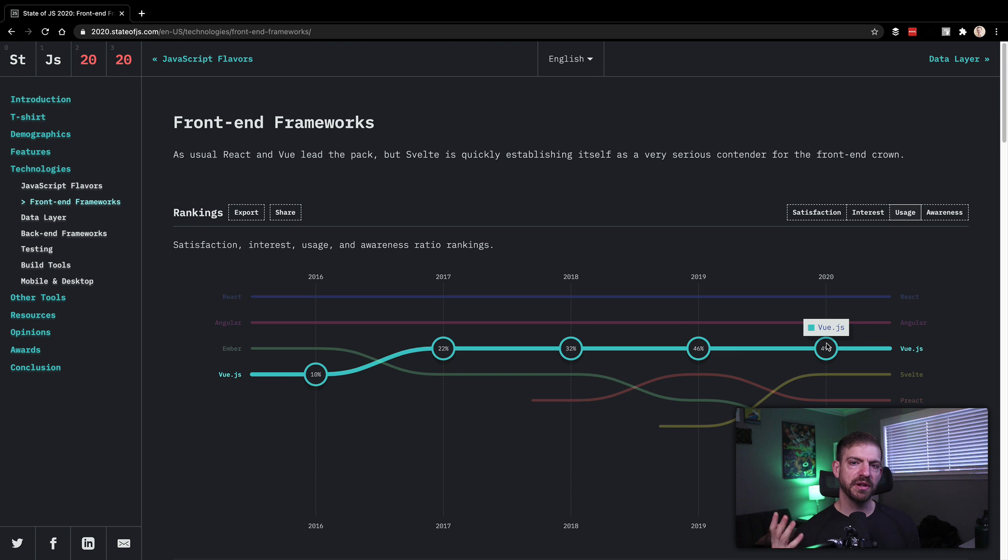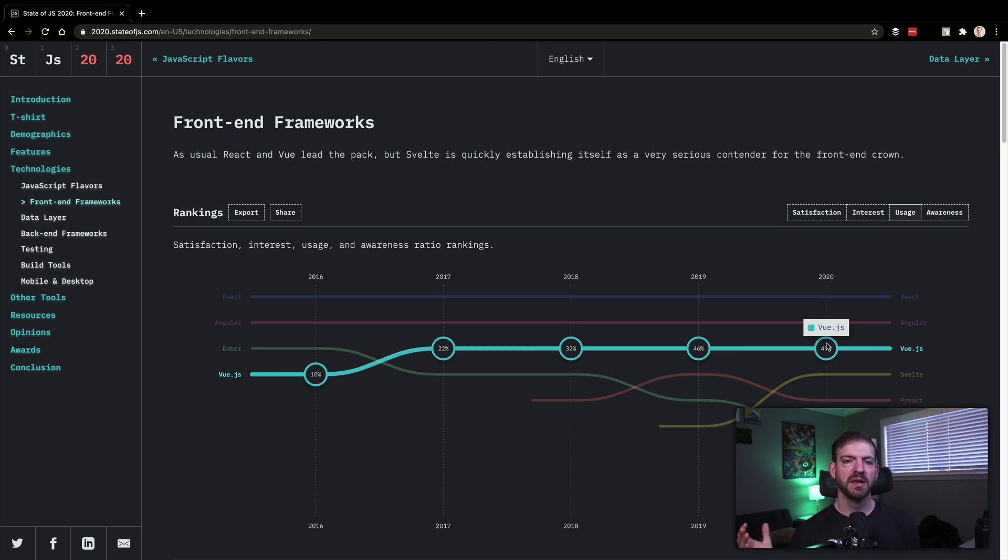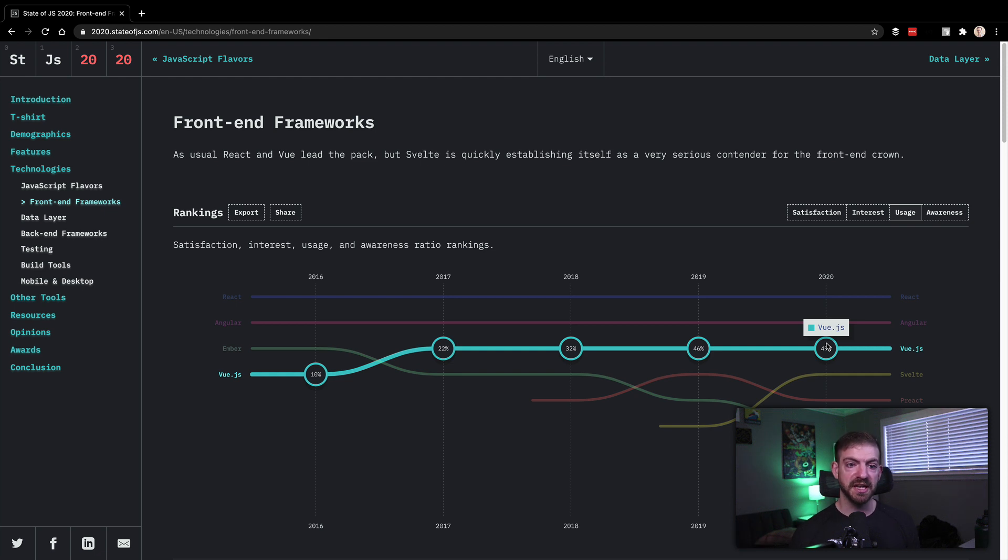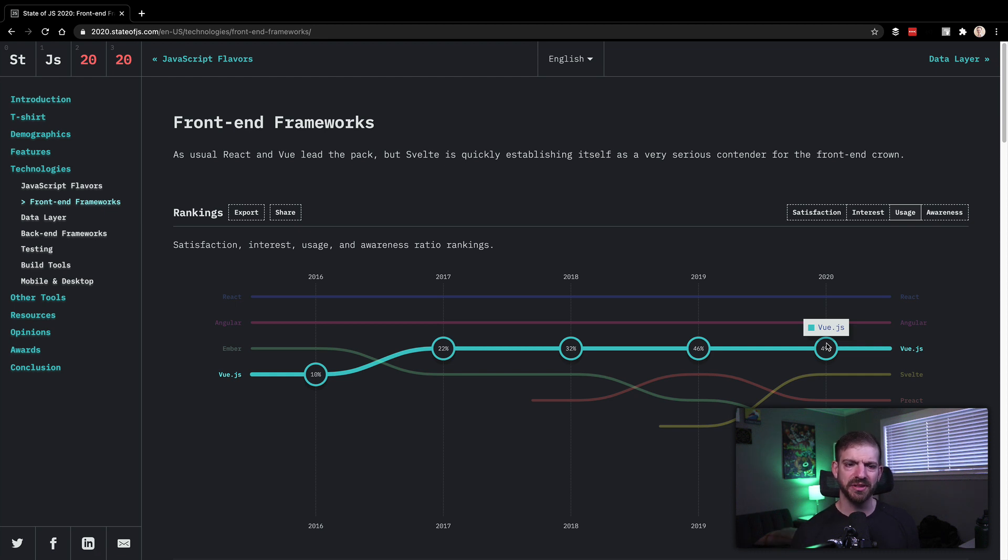So if you were to ask me which one to learn, learn React. It's the most popular, most tutorials, blah, blah, blah. If you're applying for a job that specifically uses Angular or Vue, learn that one. Obviously, they're all great. They just do things a little bit differently. But for the most part, they accomplish the same type of thing.